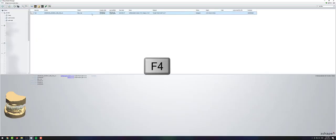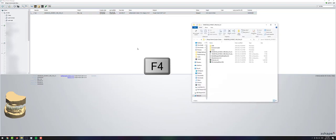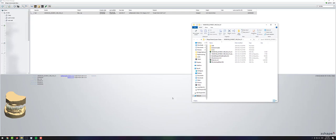If you highlight a case, you can also click F4 and this will bring up the 3Shape order for this specific case.